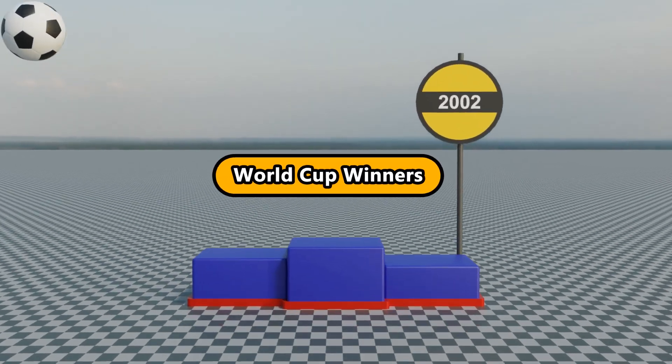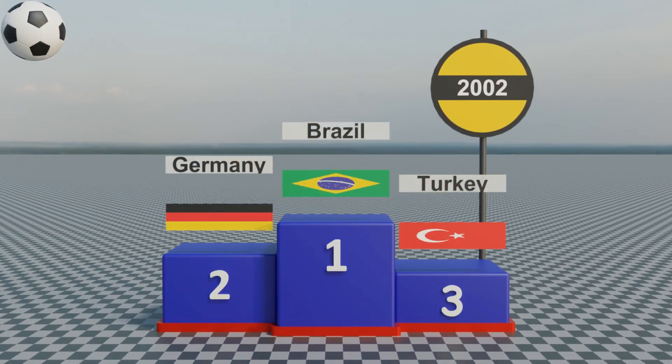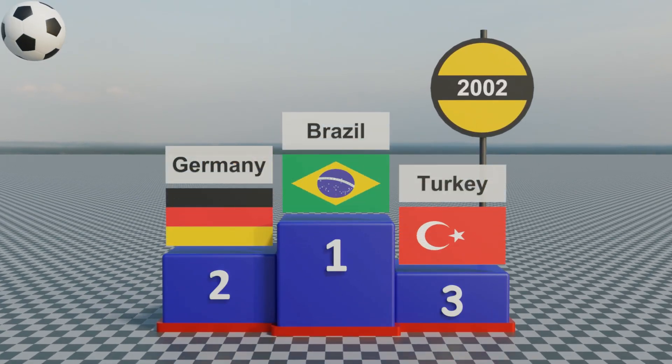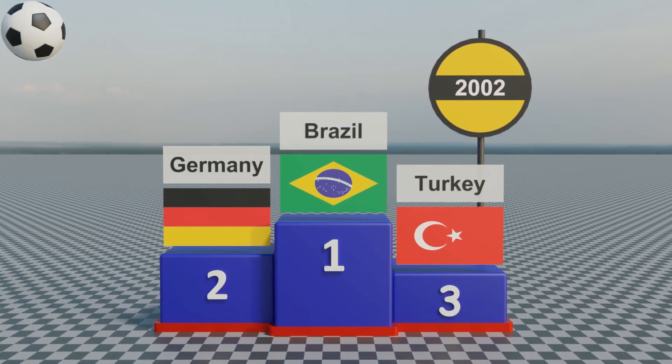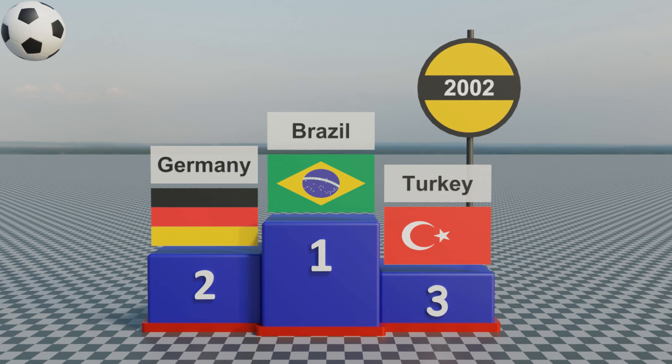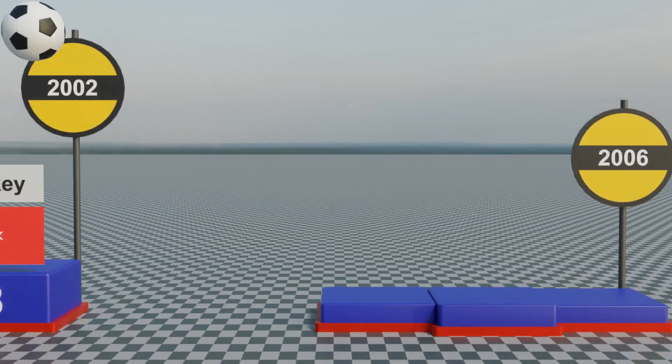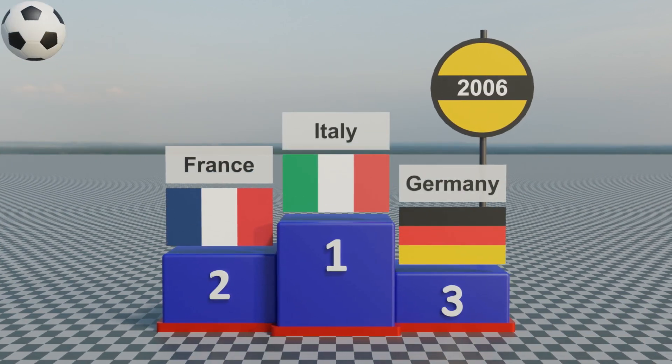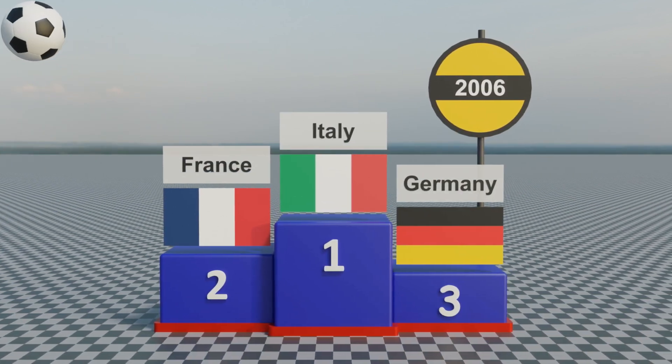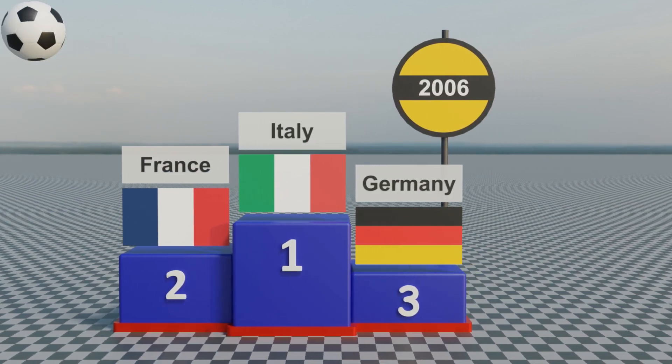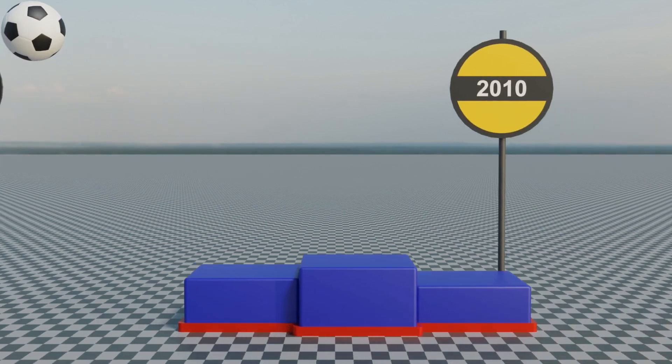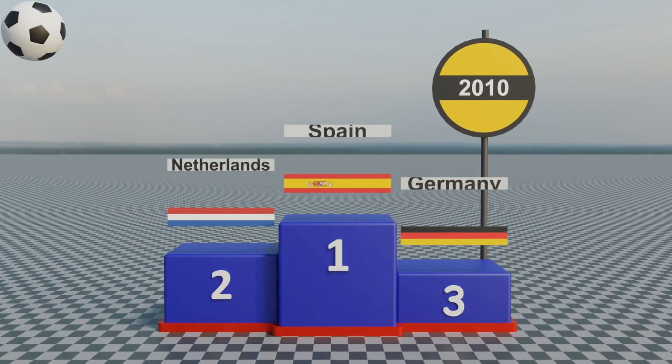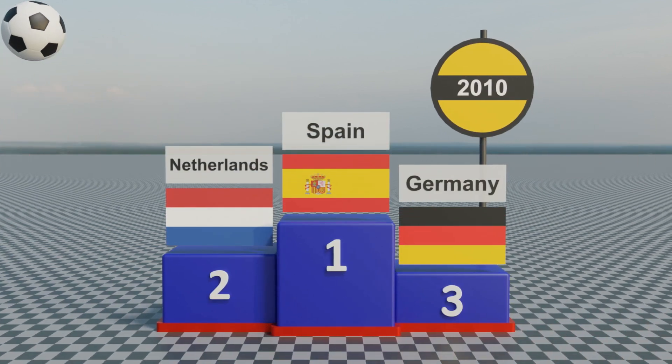So we are back with another script in Blender to create an animation like this, where we present the winners and runners-up for any competition or data series. Here we are showing the list of winners in the Football World Cups across various years.